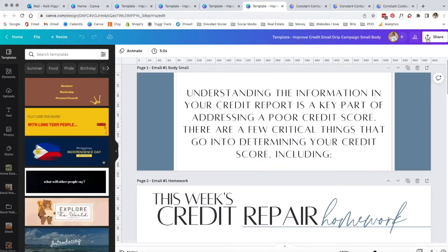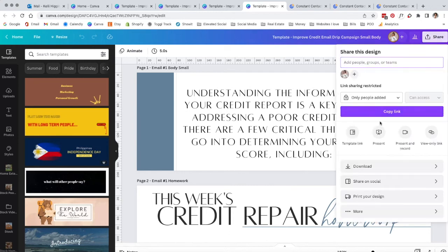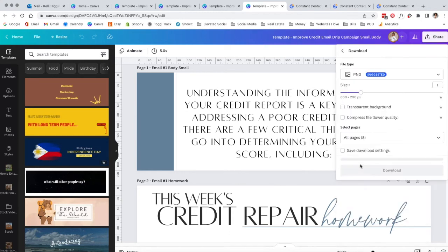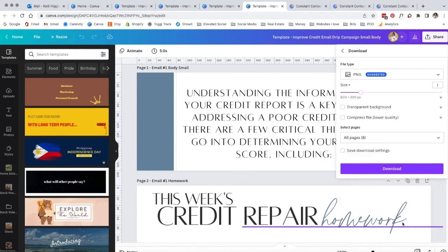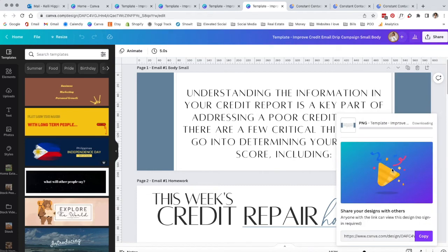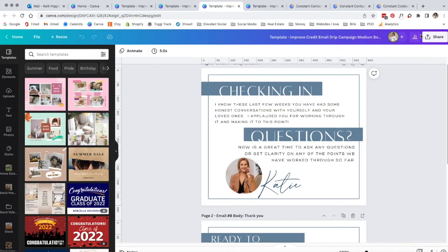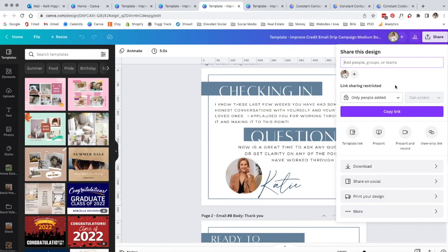Then you're going to go to the share button, go to download, and you are going to download all pages. You're going to download it as a PNG just as it has set, and you're going to start downloading every single one. We're going to do this four times.